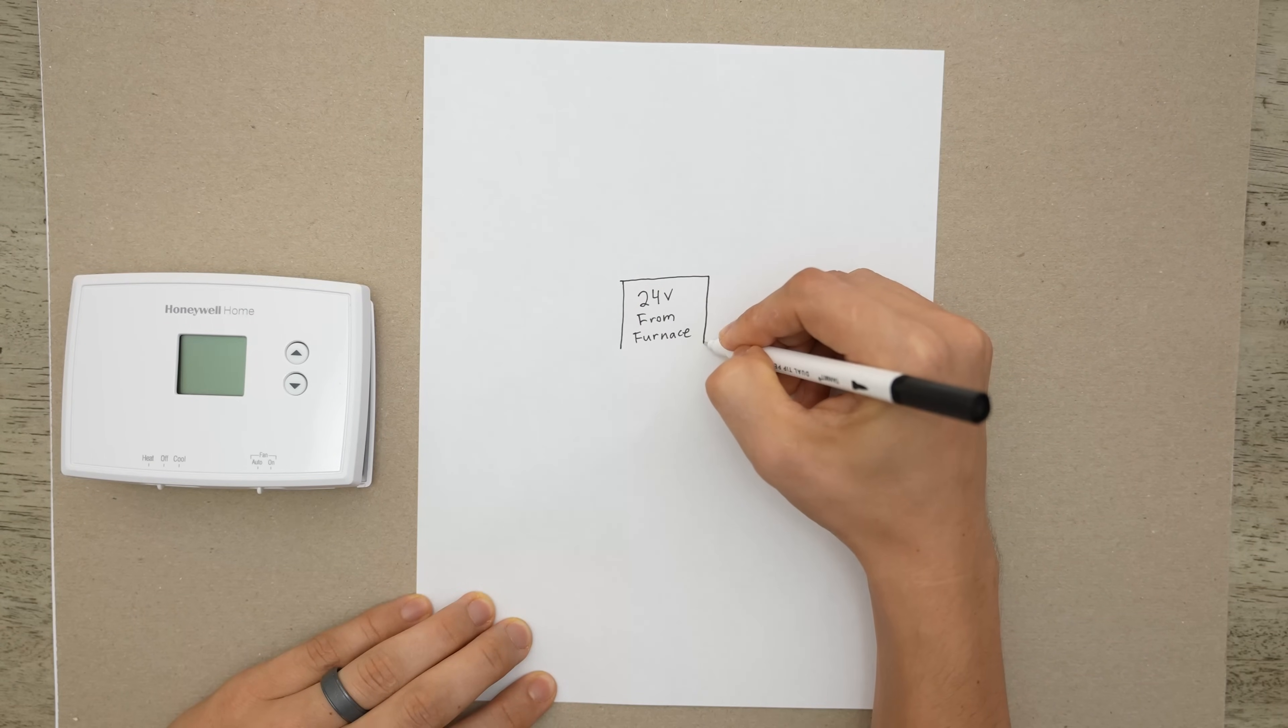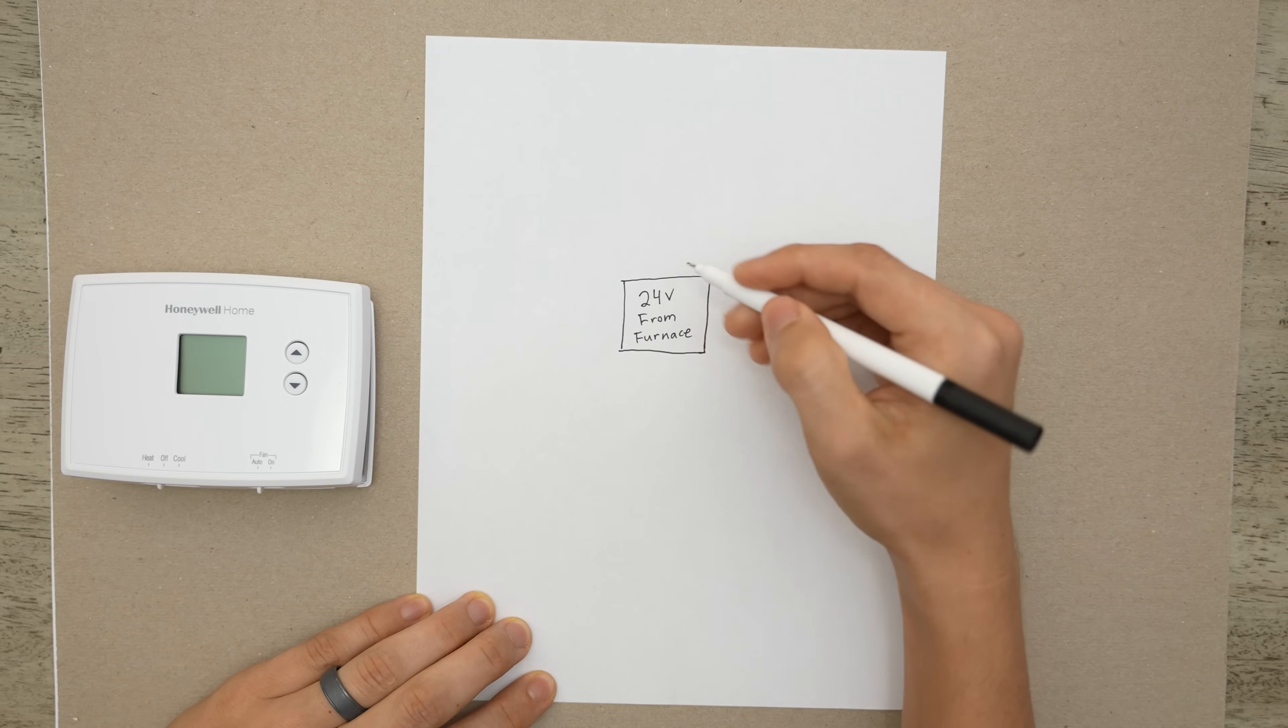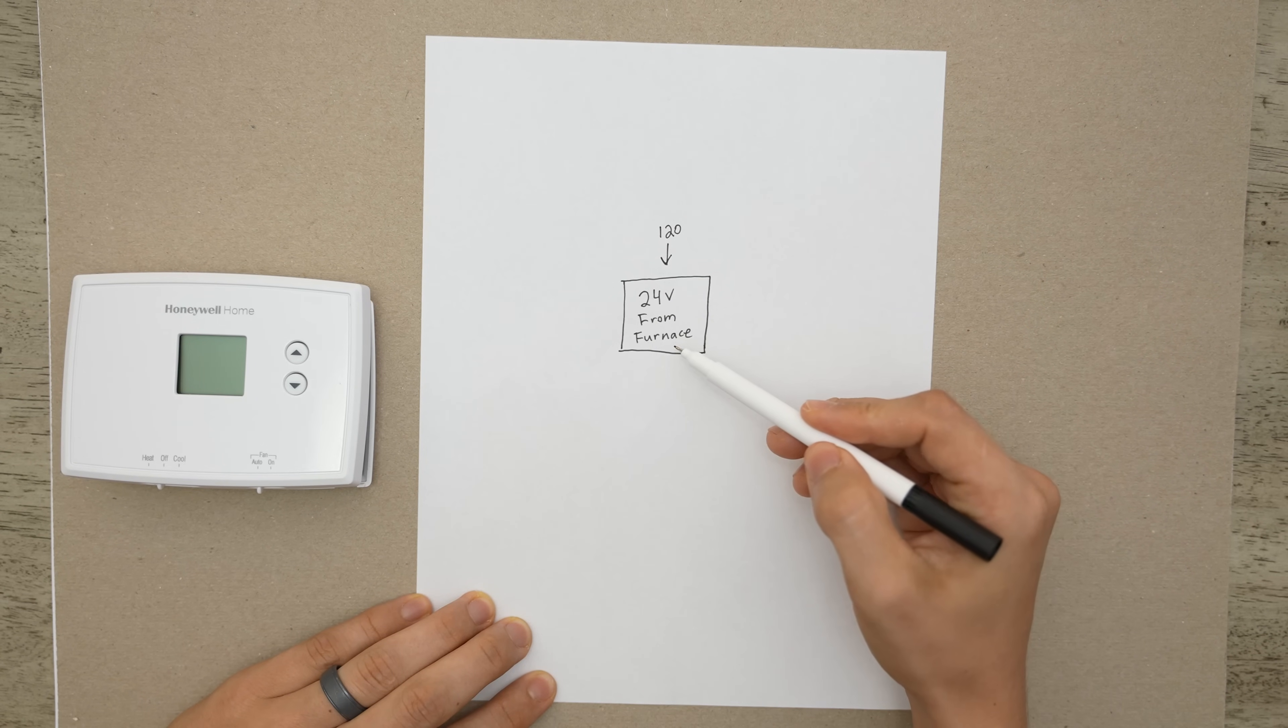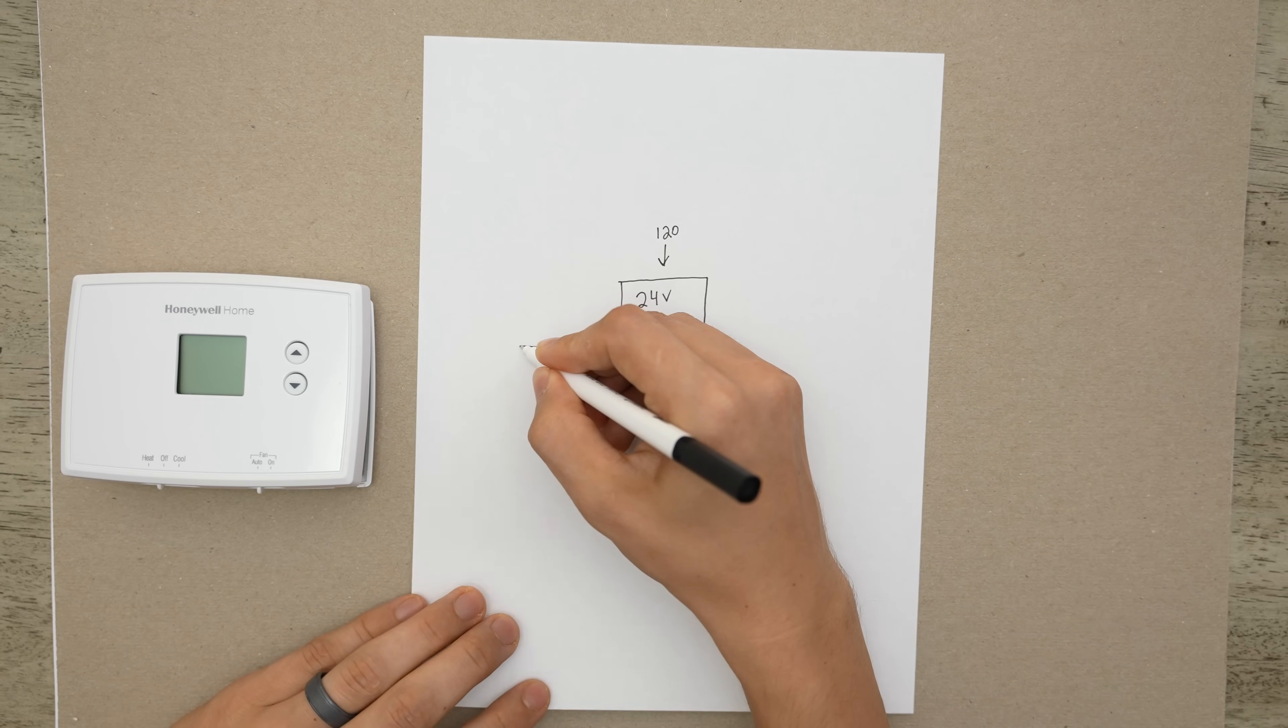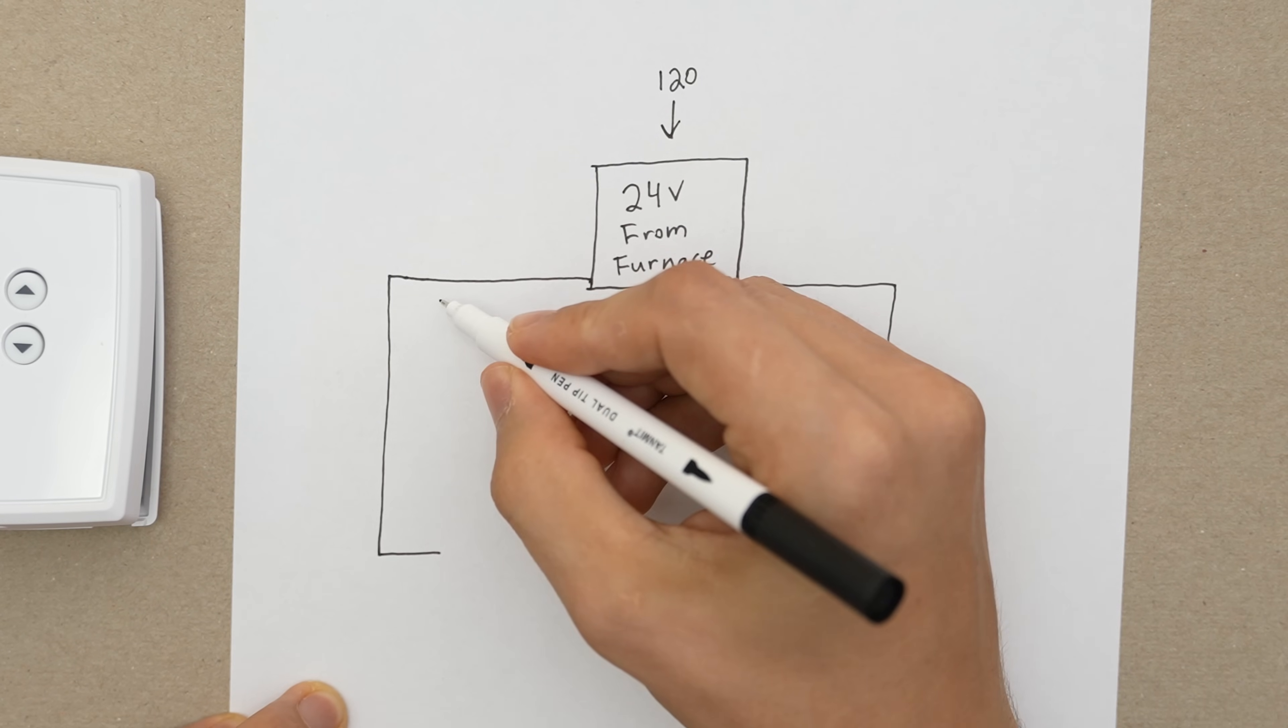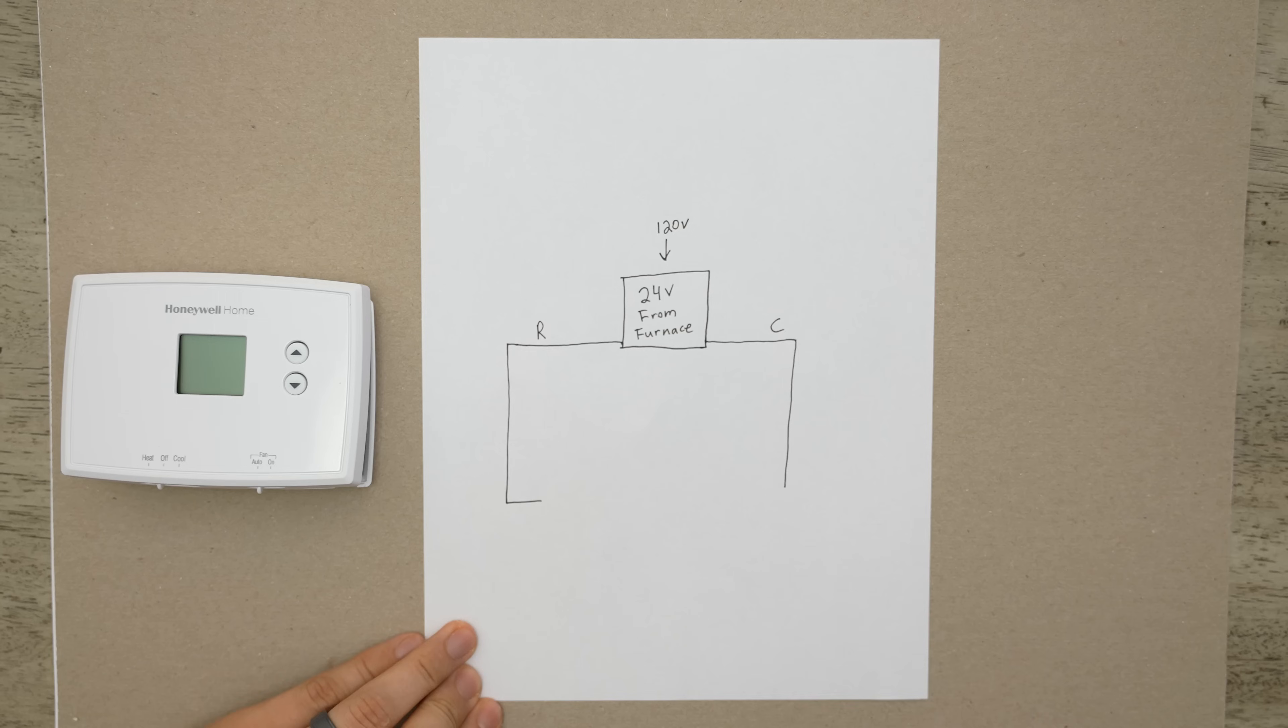The thermostat is getting its source, its power source, from the furnace. There's a transformer in there so we have 120 volts going in. The transformer turns it into 24 volts and then the control board sends that 24 volts to the thermostat in a typical application. So here is going to be our power line and this would be the common. So 24 volt hot, 24 volt common. This will be R for the hot leg and C for the common.